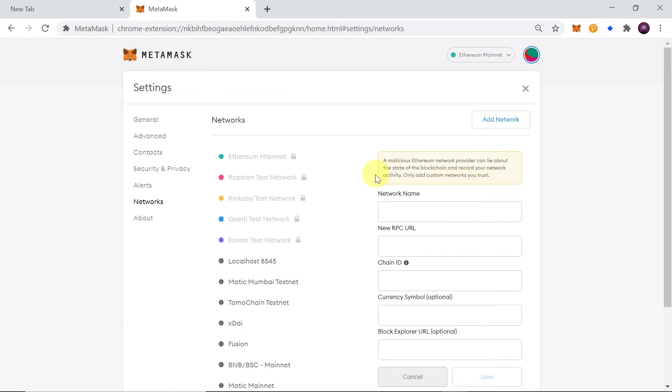Once you do this you will see on the list over here network name, new RPC, chain ID, currency symbol and block explorer.